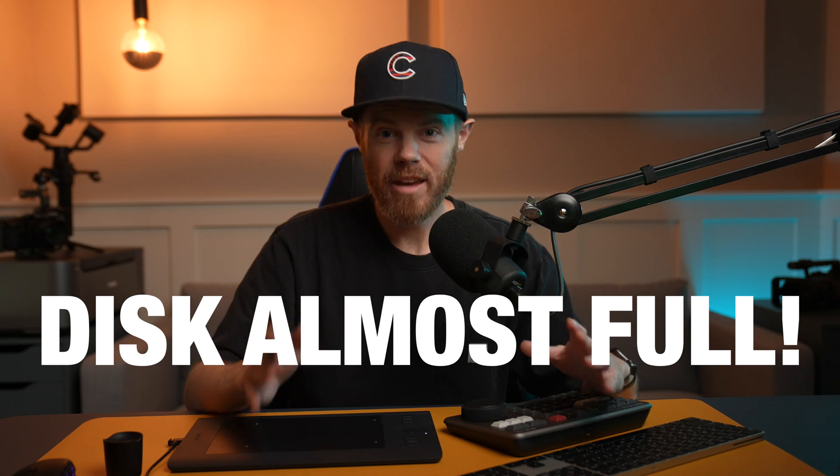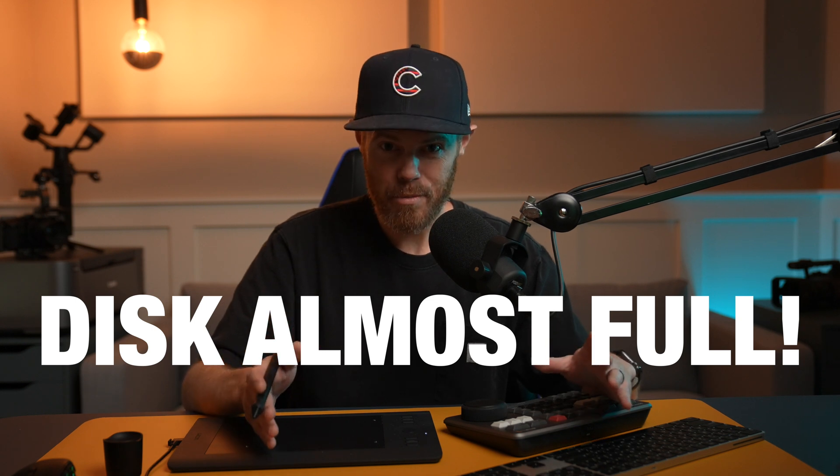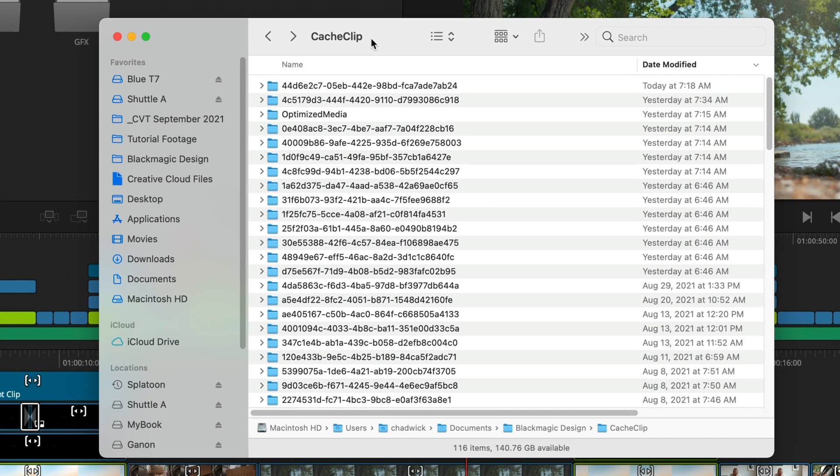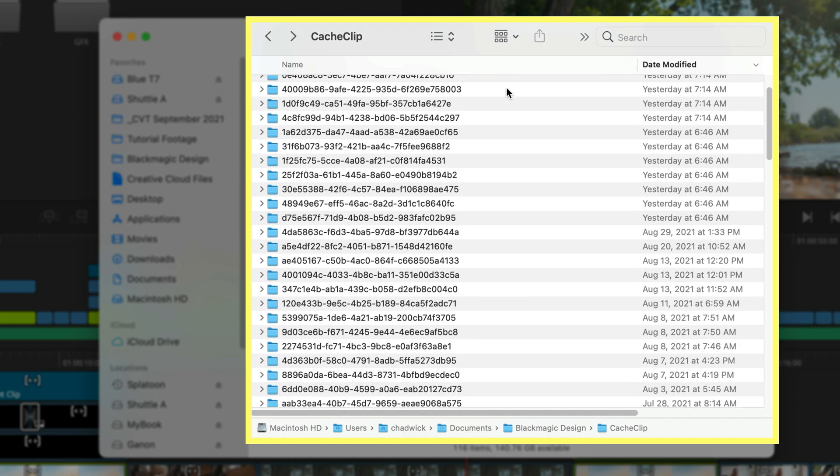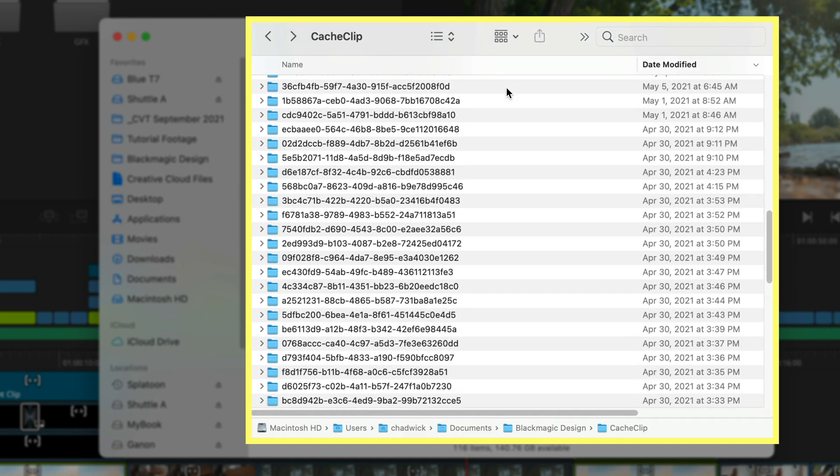Video editing takes up a lot of space and before you know it your computer's internal hard drive is filled up and you can't create any more. It's all helpful data but a lot of it's just render cache that you don't need to keep. So let me show you how to quickly delete the render cache clip files from DaVinci Resolve.